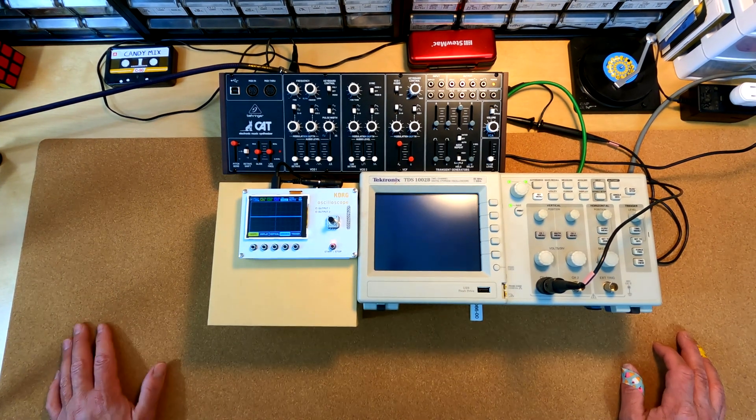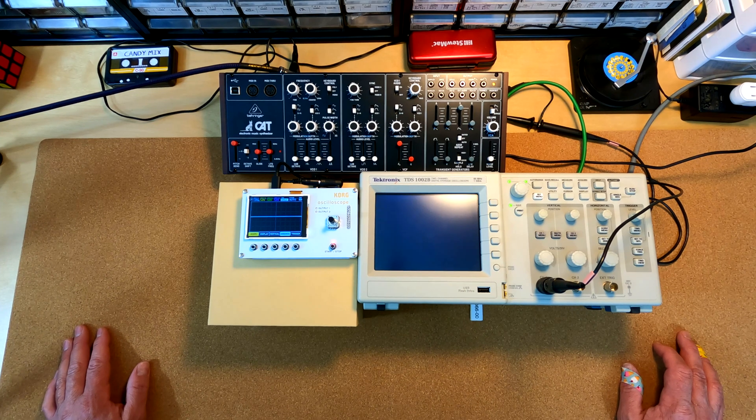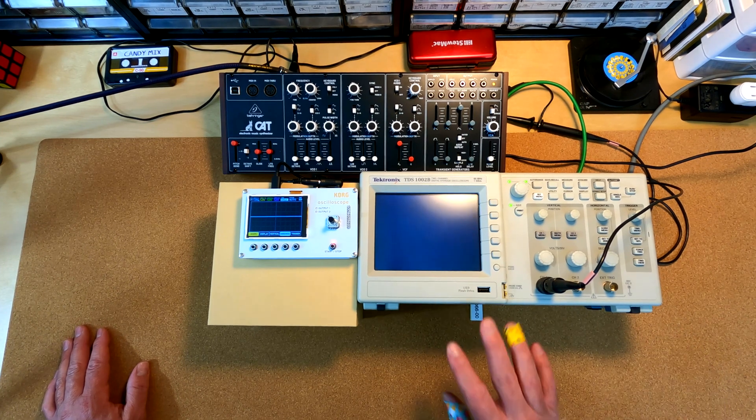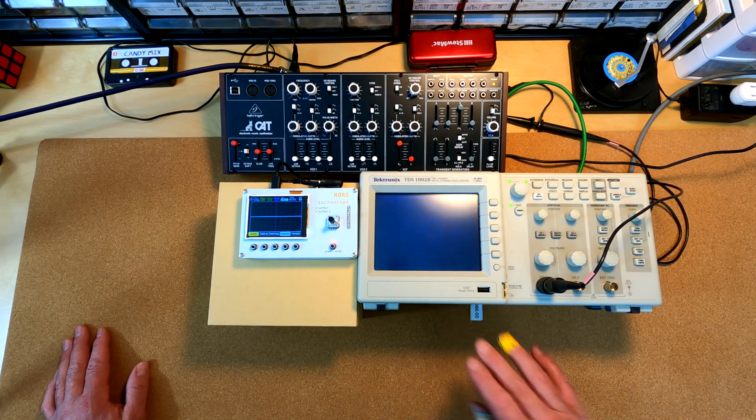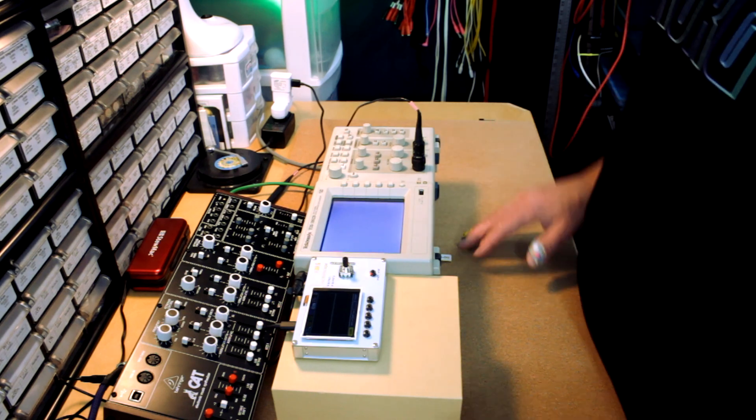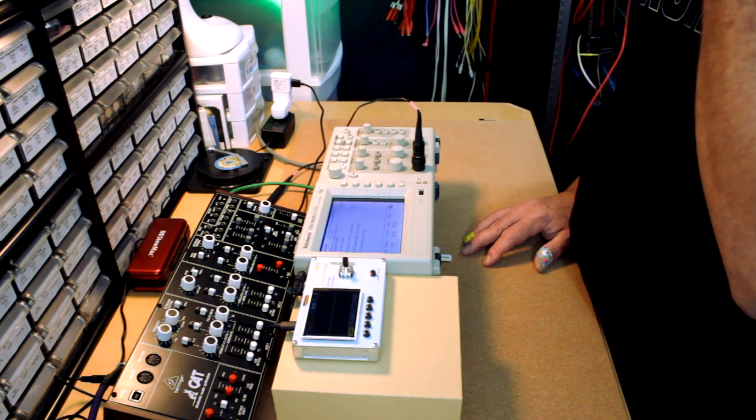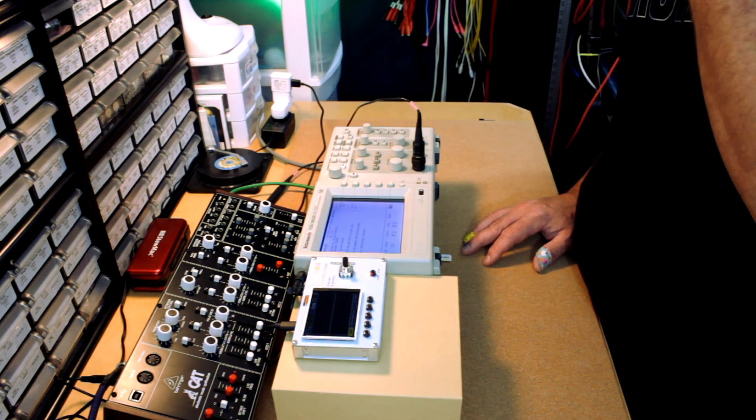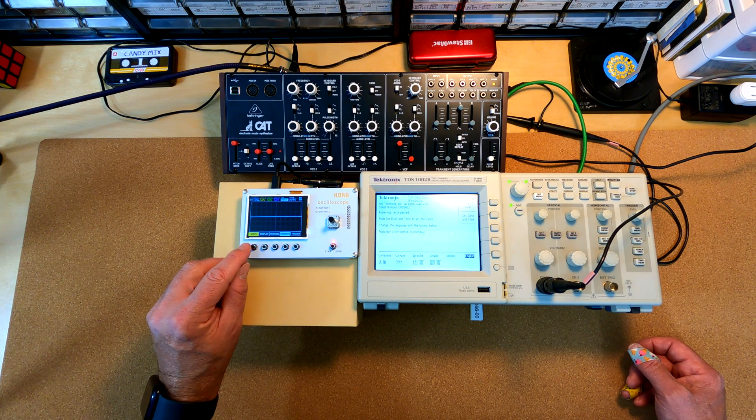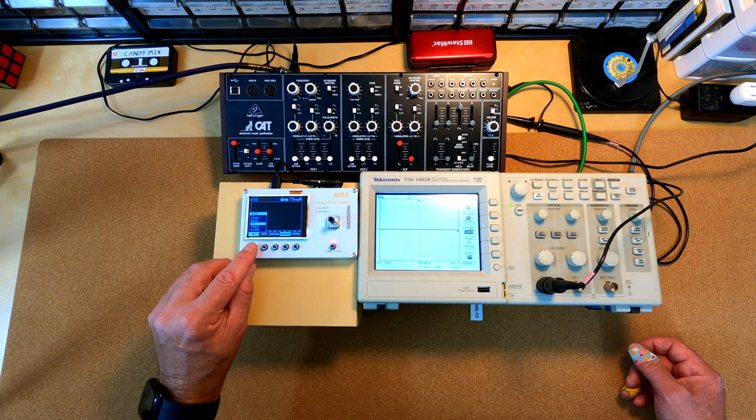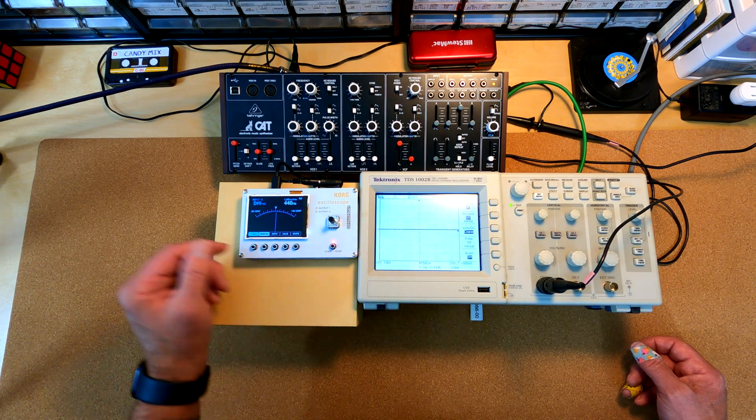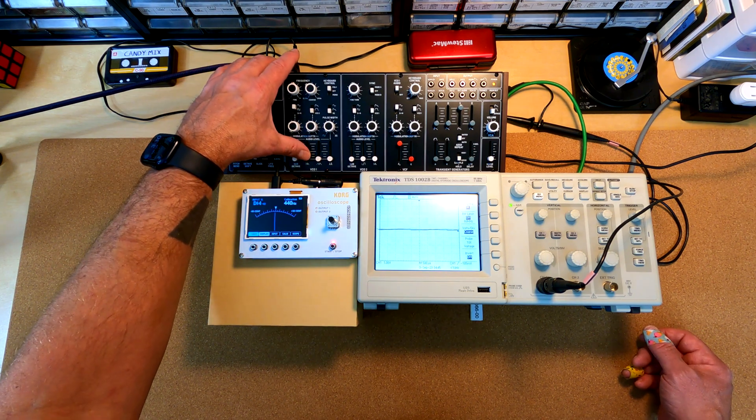One thing that's immediately obviously different between these two is that this is not color. This is black and white. Still booting up. That's crazy.